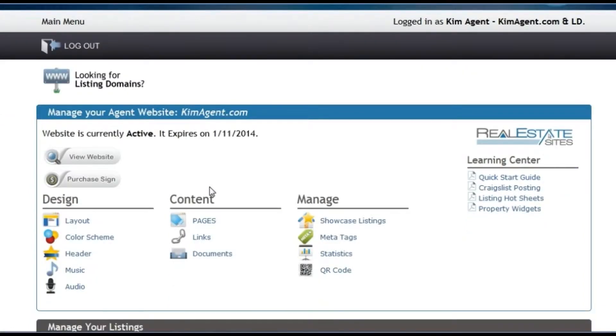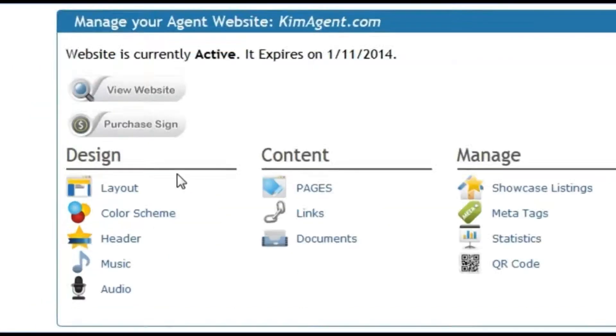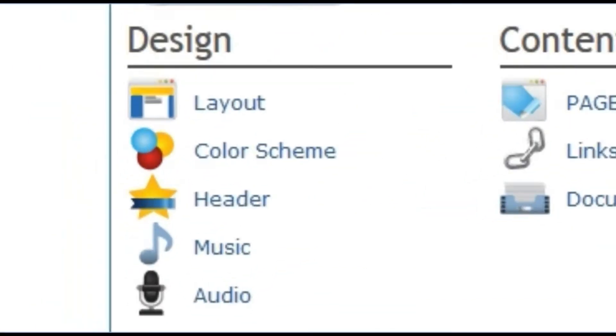Once you log into your account, you are taken to the main menu. From here you are given access to a number of tools broken out by categories so you can easily and quickly modify any feature or function of your site.